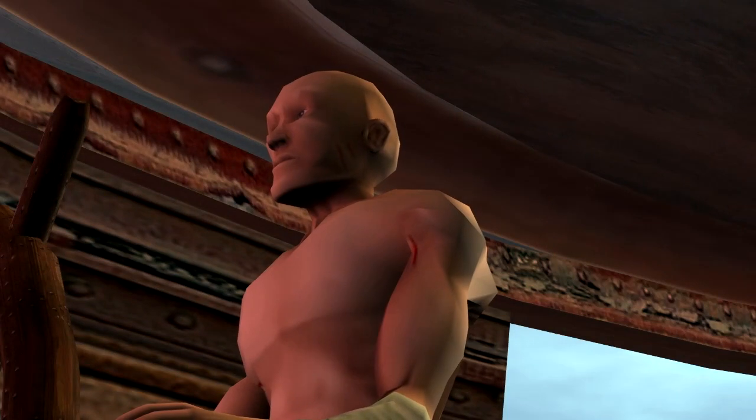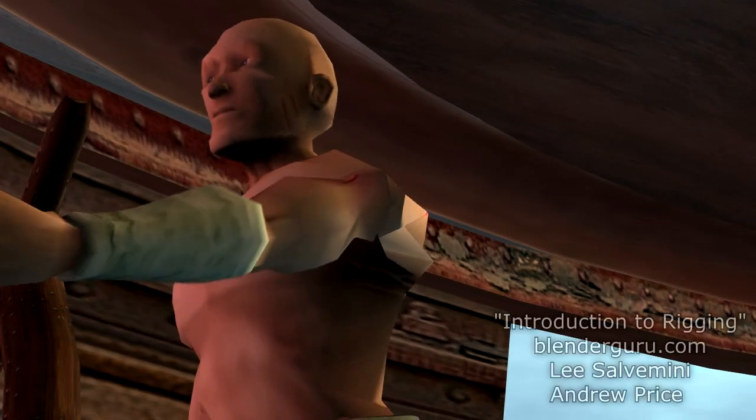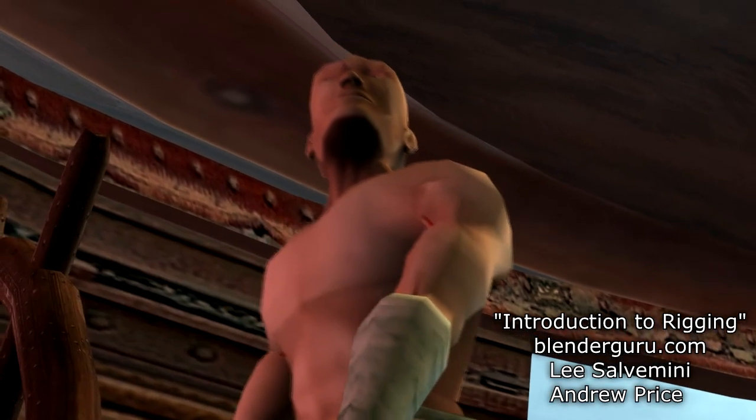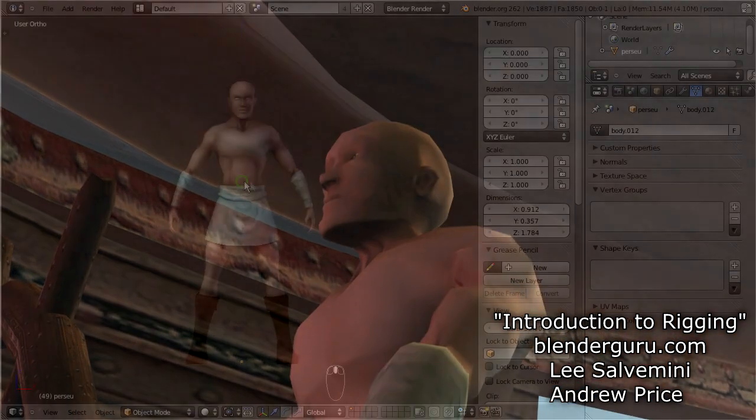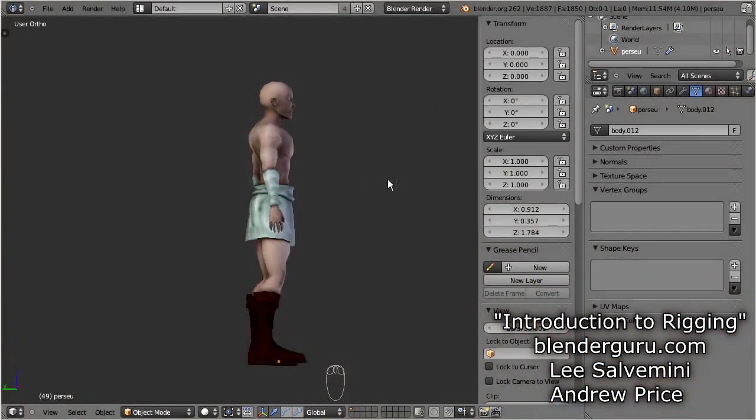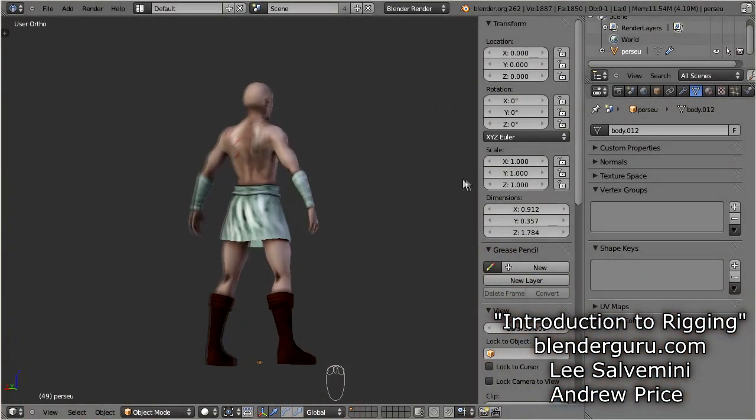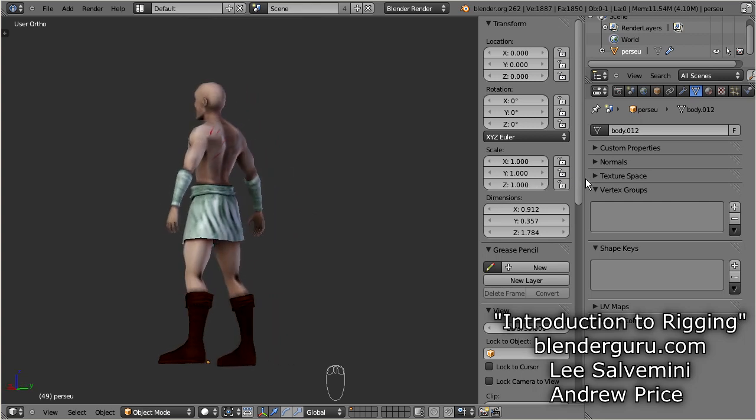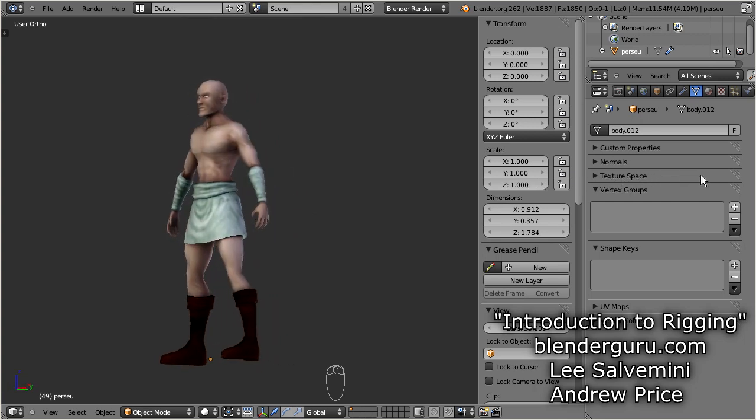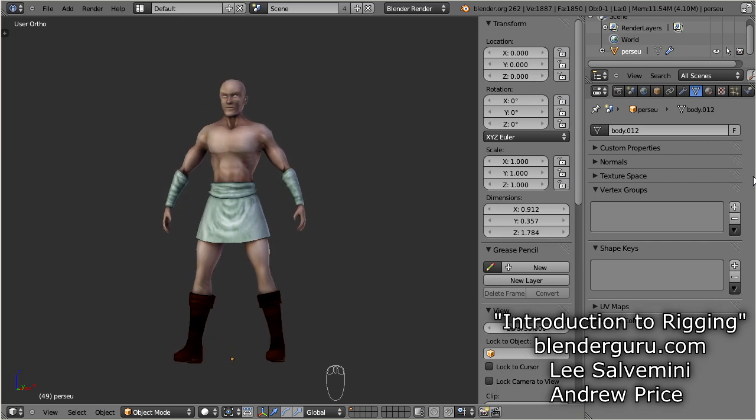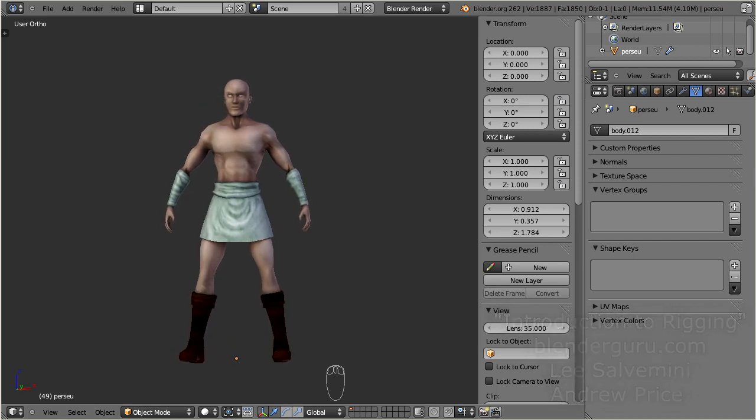This character is from the tutorial Introduction to Rigging from BlenderGuru.com. It has been created by Lee Salvemini and Andrew Price. It may be worthwhile to watch this tutorial, as it gives you a very deep insight about how to create very sophisticated rigs. Now let us see how we can get this character adapted to the Second Life skeleton.